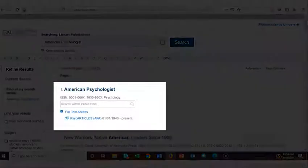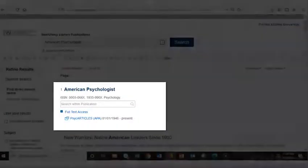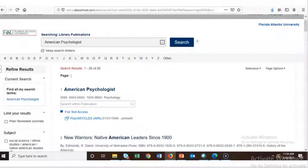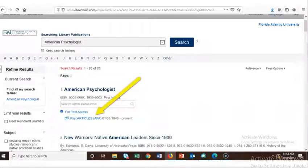The first item that comes up is American Psychologist, and we see that full text access to this journal is only available in the PsycARTICLES database from January 1946 to the present.